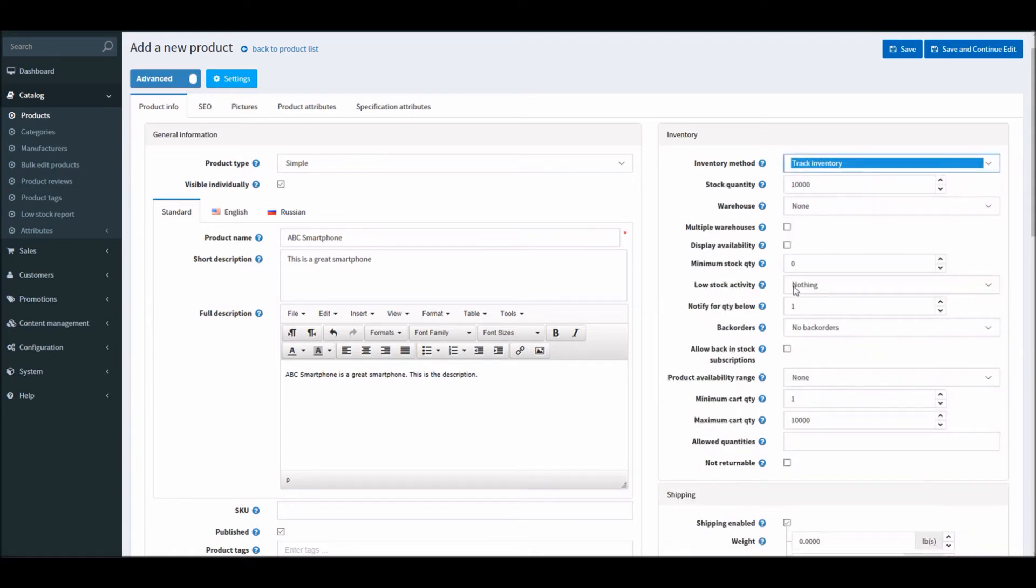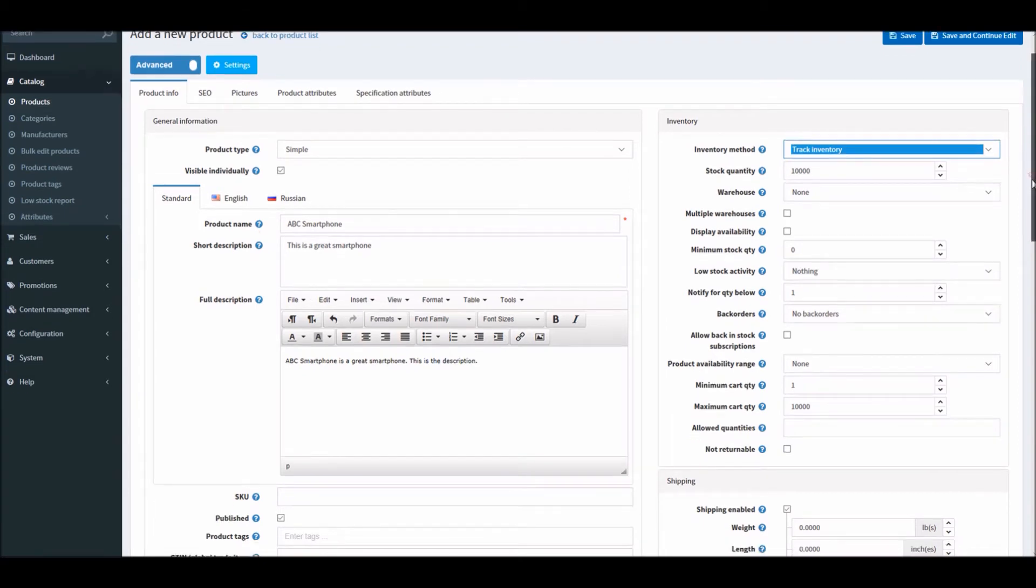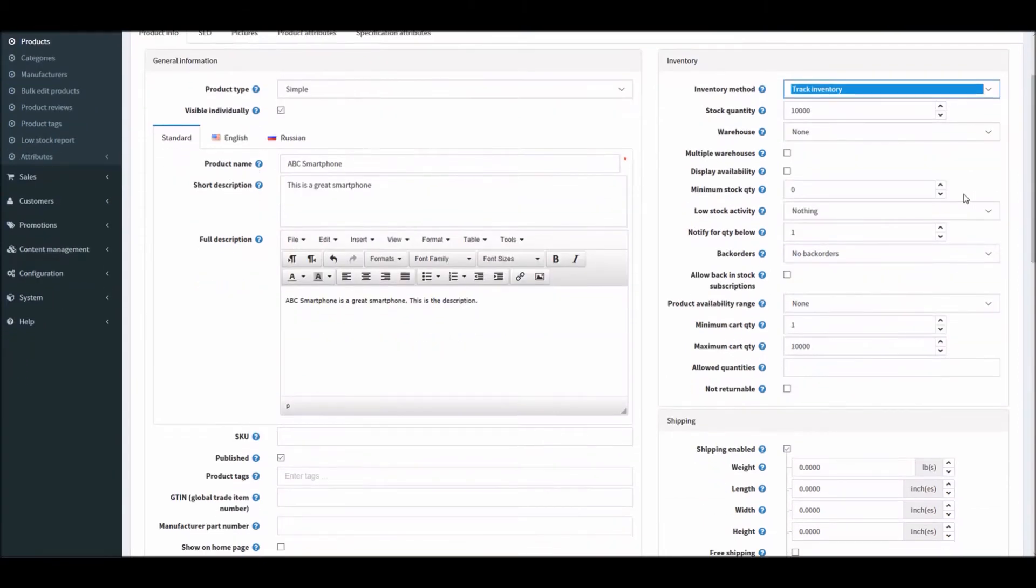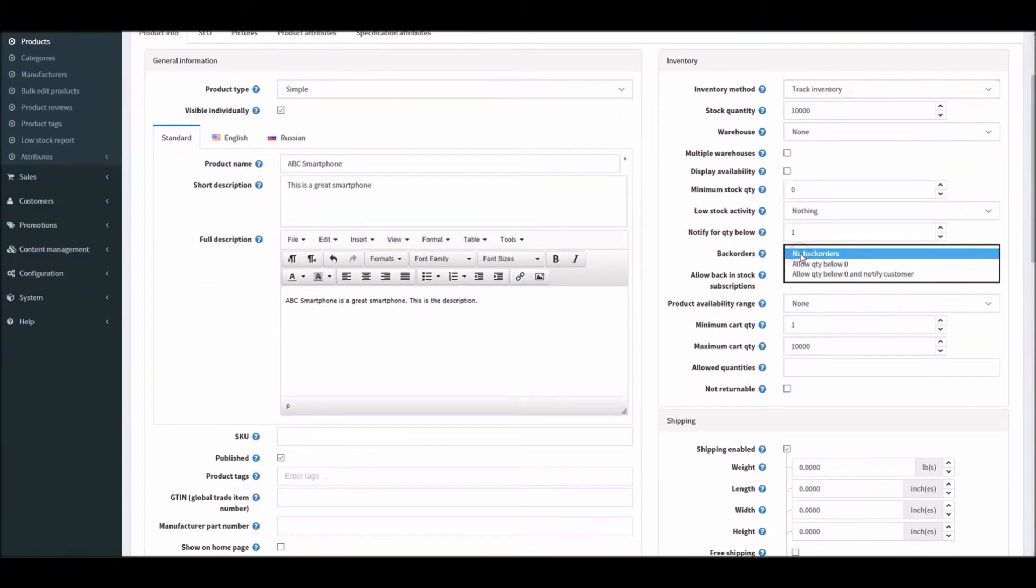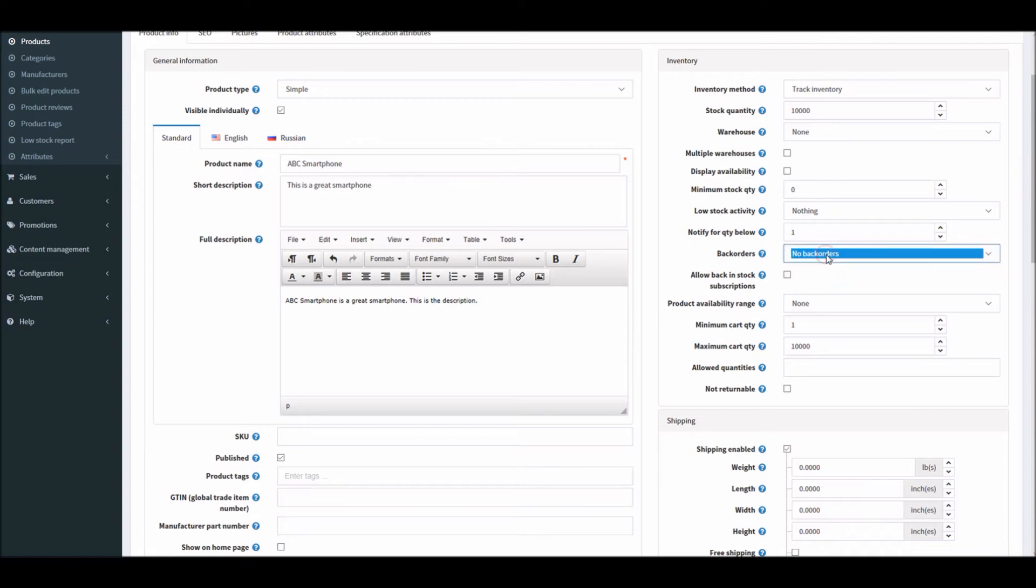In this case we will be looking into back orders. So when I track inventory for this product, this back order option gets activated. In this case right now this option is set to no back orders. That means customers cannot purchase this product when there is no stock available.